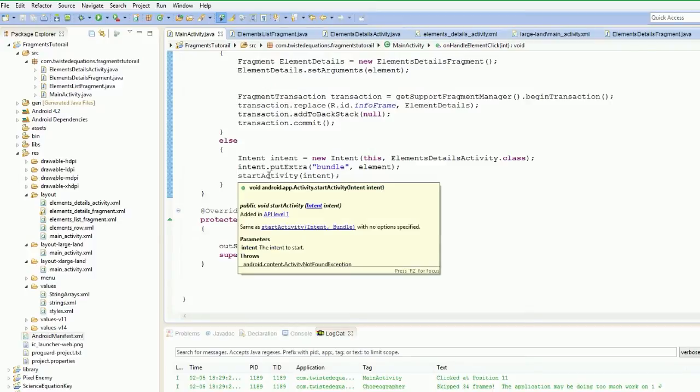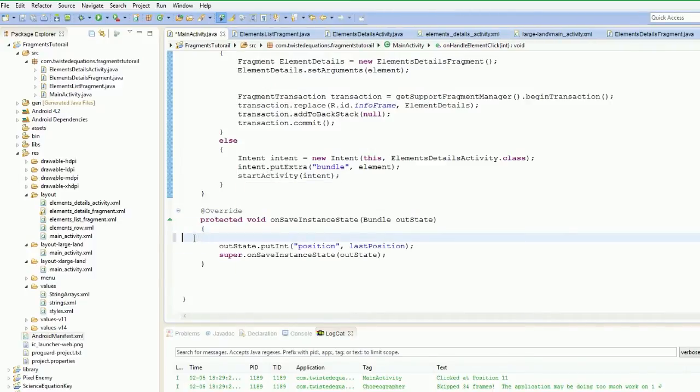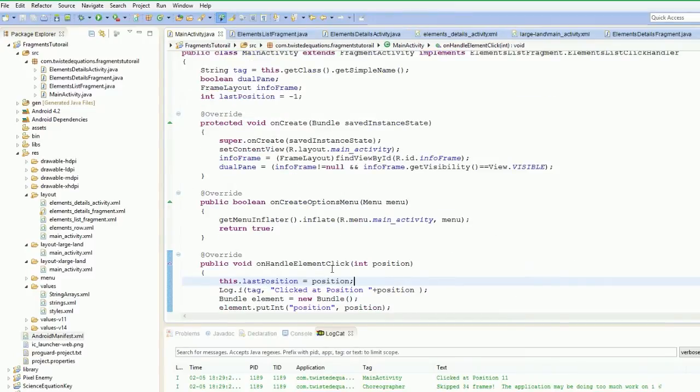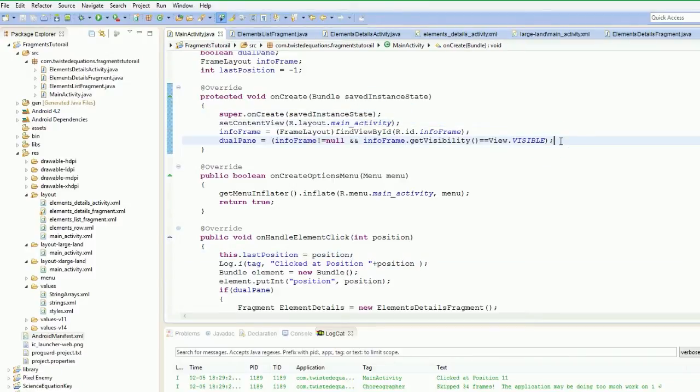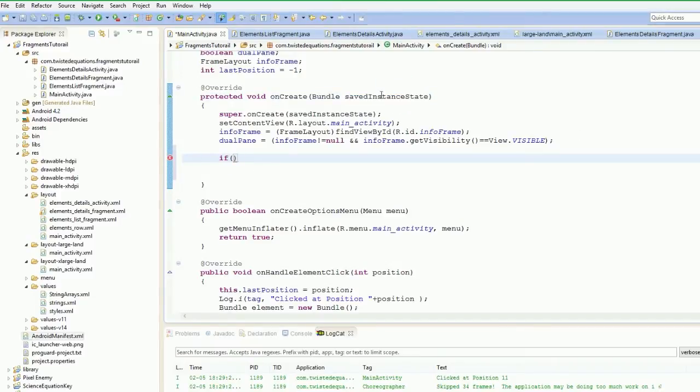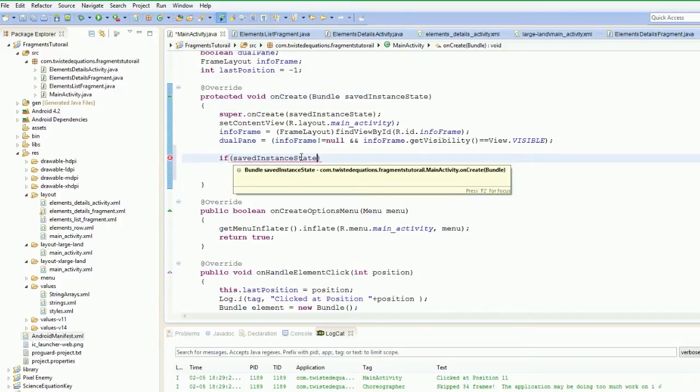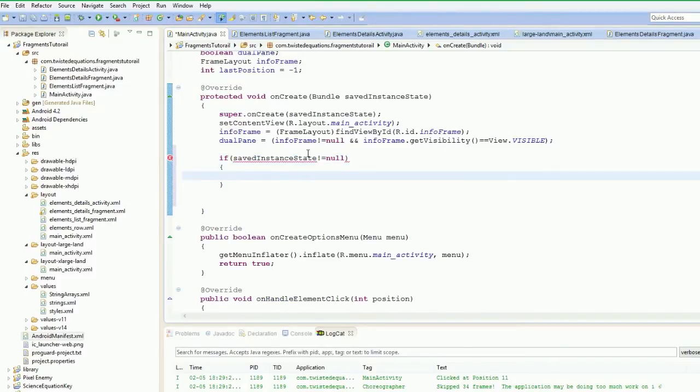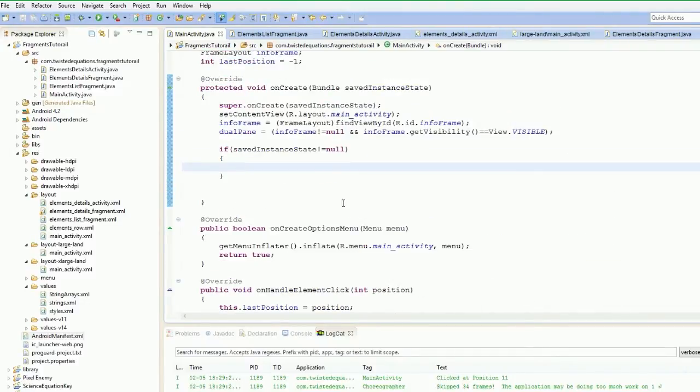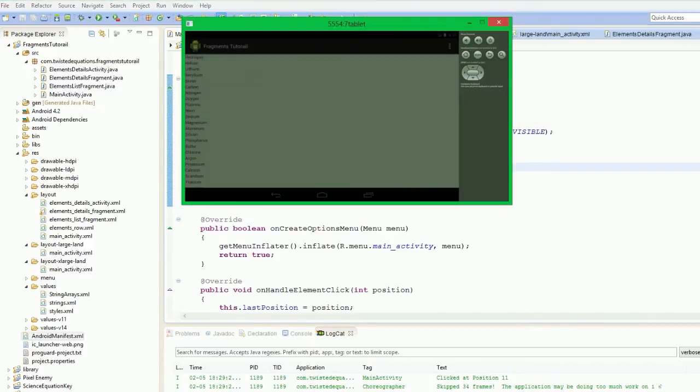So then what's happened is our activity has been destroyed and we've stored our int in our outState bundle. So now what we're going to do is we're going to actually modify our onCreate method here. So after setContentView and we found all our views, we're going to test for the bundle. So we're going to say if this bundle is not equal to null.